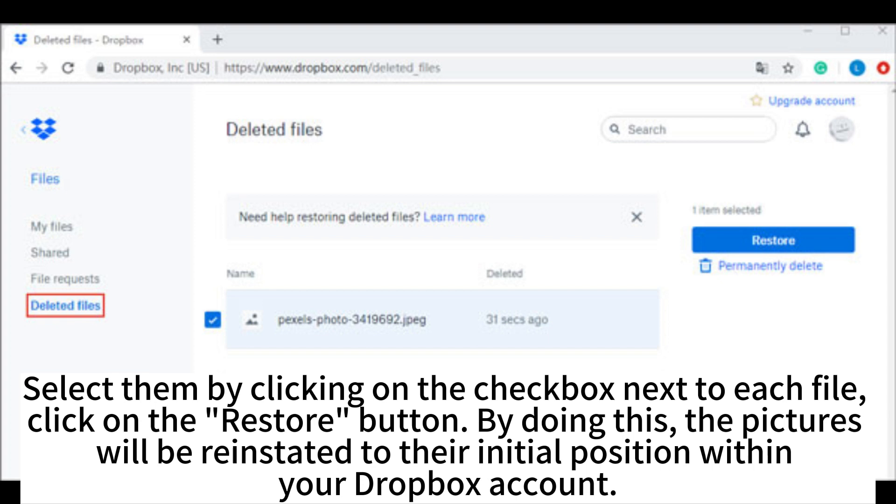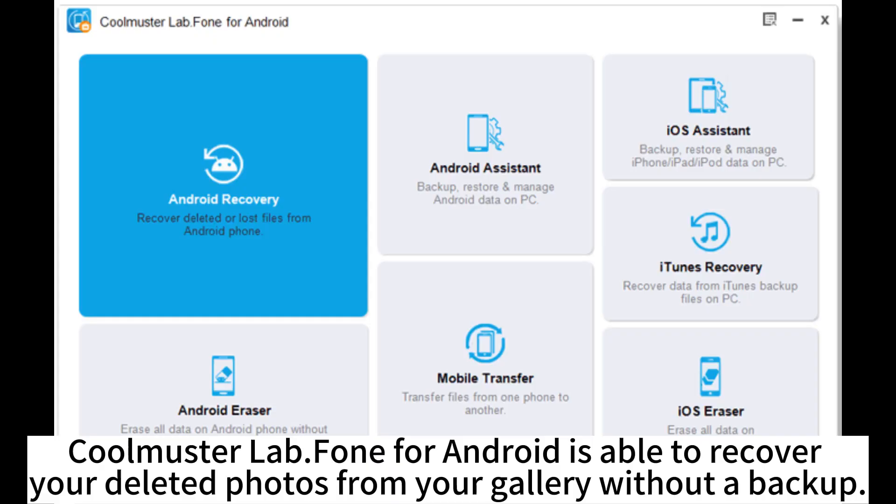By doing this, the pictures will be reinstated to their initial position within your Dropbox account. CoolMaster Lab Phone for Android is able to recover your deleted photos from your gallery without a backup.